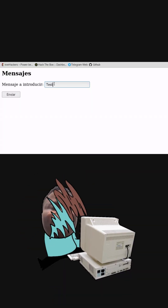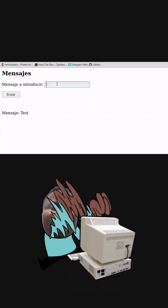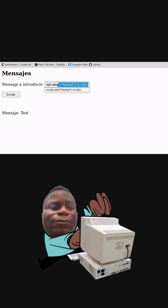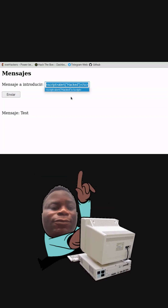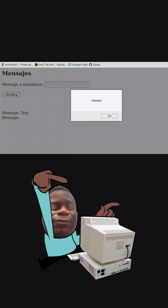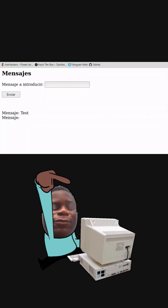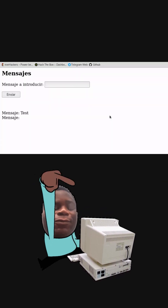When a user performs a search using this query, the malicious script will be executed in their browser, sending the user's cookies to the attacker's website. The attacker can then use these cookies to hijack the user's session and potentially steal sensitive information.